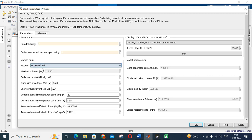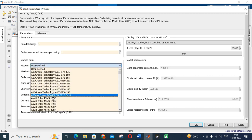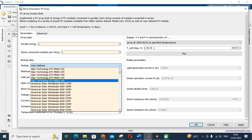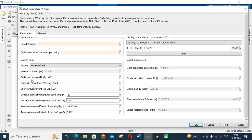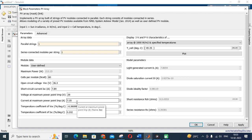For the model, I am giving a user-defined model. There are a number of models we can select accordingly as per your requirement. The maximum power generated is 213.15 watts. This panel has 60 cells per module. The open circuit voltage is 36.3 V and short circuit current is 7.84 A. The voltage at maximum power point is 29 V and current at maximum power point is 7.35 A.